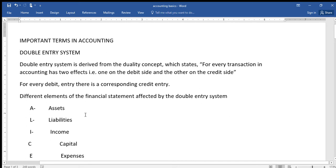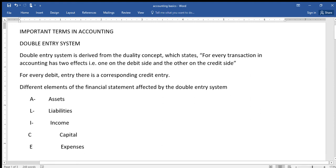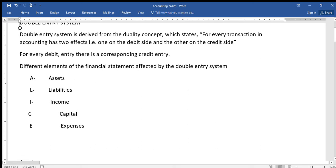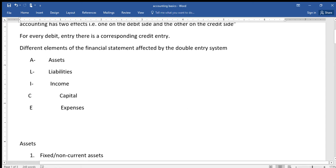Let's first look at the different elements of the financial statements. We have mainly five: assets, liabilities, income, capital, and expenses. They are simplified by the formula ALICE, whereby A is for assets, L is for liabilities, I is for income, C is for capital, and E is for expenses.